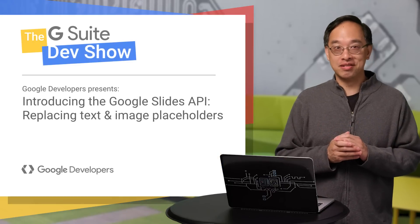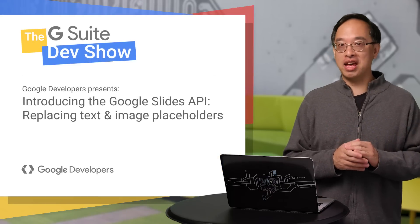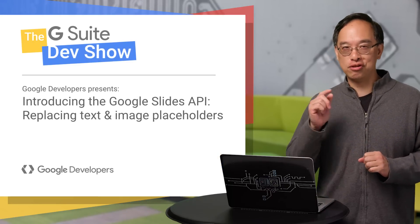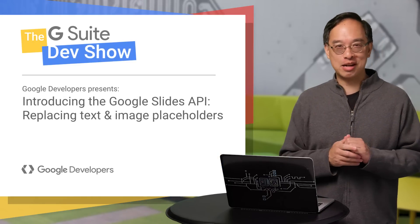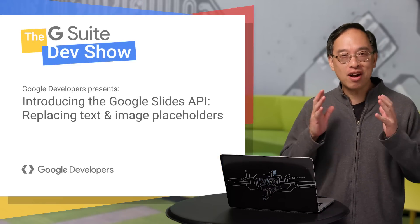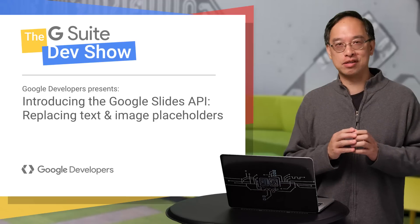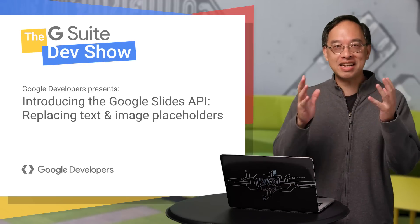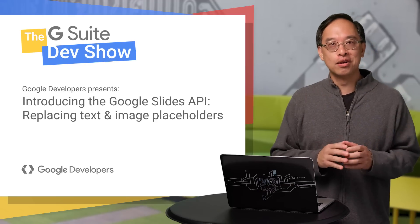Hi, this is Wesley Chun, engineer at Google, and happy to introduce you to the Google Slides API. It's new. We've never had an API for slides before. Isn't that exciting?